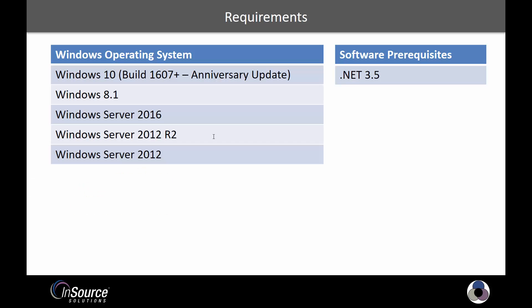When it comes to installing the software, the first thing to understand are the requirements. The first thing that a lot of people are going to be concerned with is the operating system.